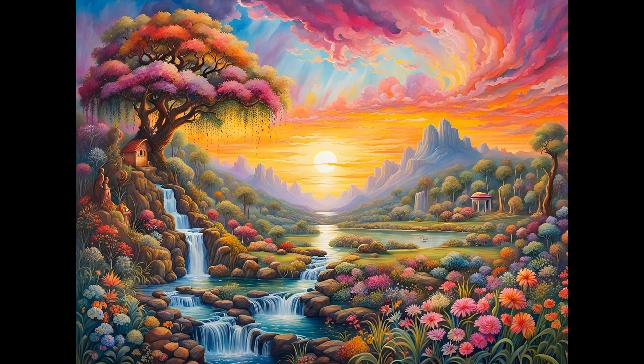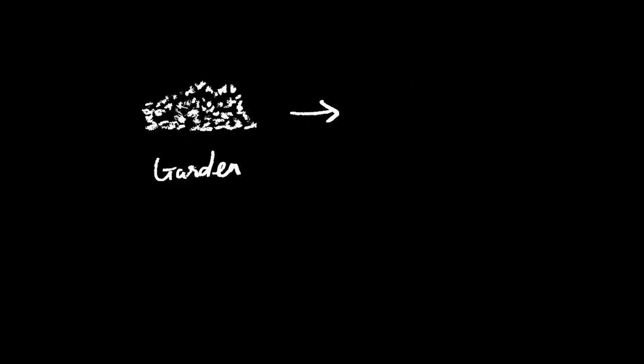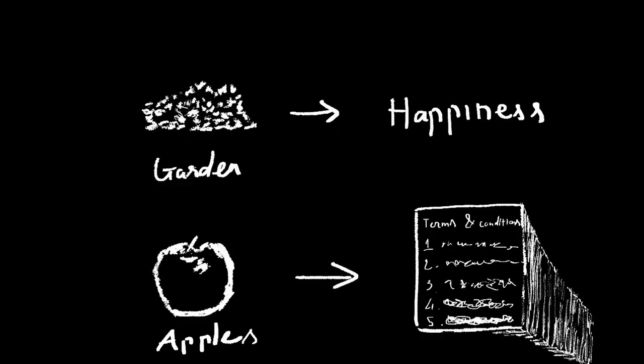But what if I told you that we'd never left the Garden of Eden in the first place? What if the story was not to be taken literally, but as a metaphor? The Garden of Eden represents happiness in life, and the fruit represents the rules that nature arbitrarily made up for you to follow in order to achieve that happiness.